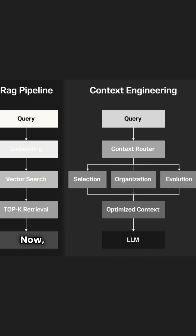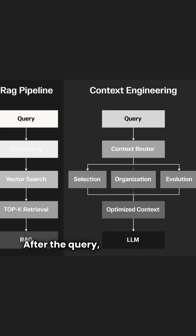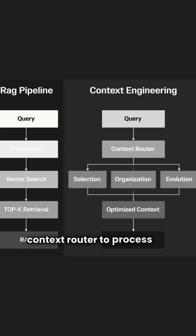Now, context engineering takes it up a notch. After the query, it introduces a context router to process the info.